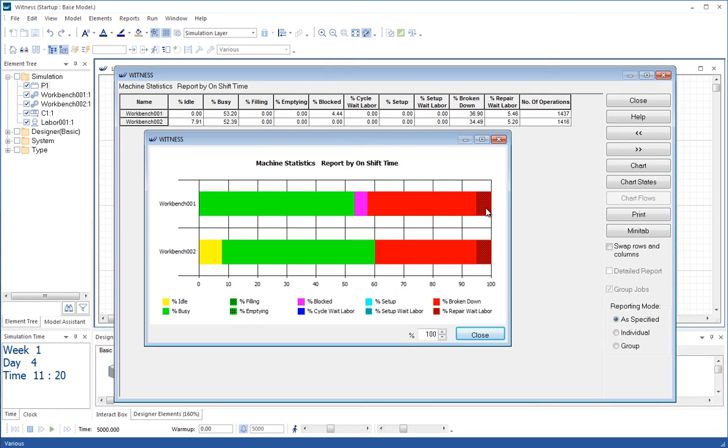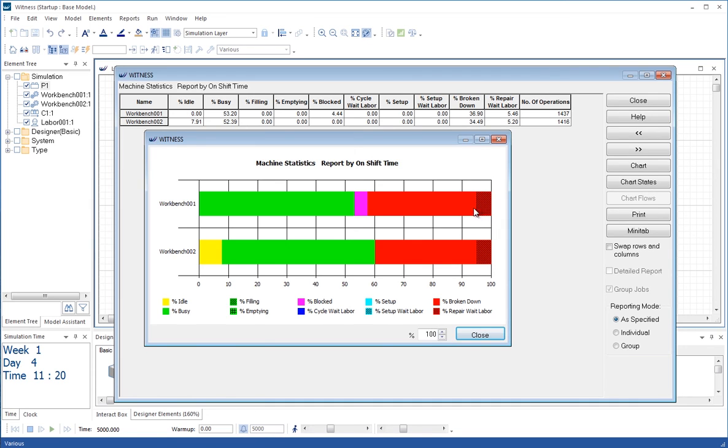The workbenches: we can see the green time is the productive time when the machines or the workbenches are working on parts. The red is the broken down. The hashed red display is when the machines are broken down but they're waiting for labor. So one resource there, one person moving between them has incurred delays. There have been quite a significant percentage of time where a machine has been broken down and it hasn't had access to the resources it needed to effect the repair.